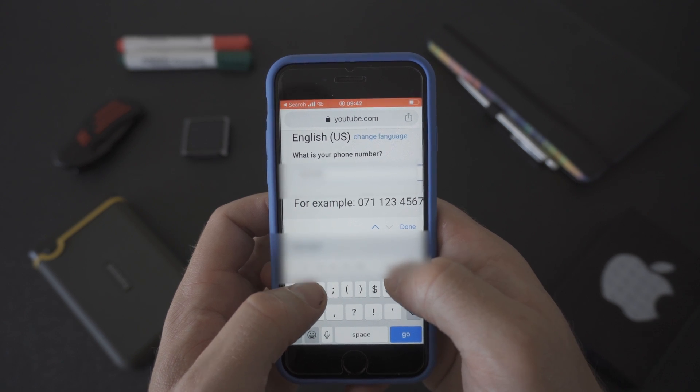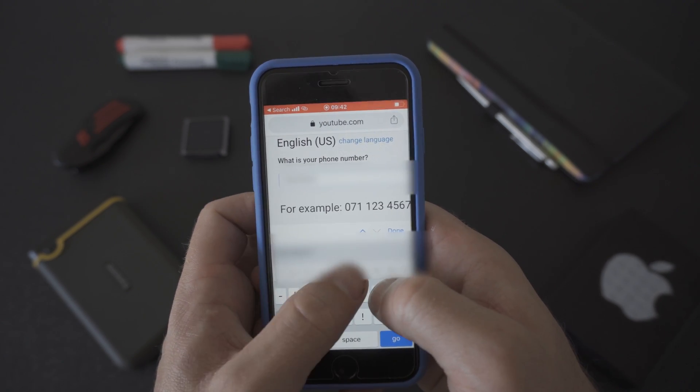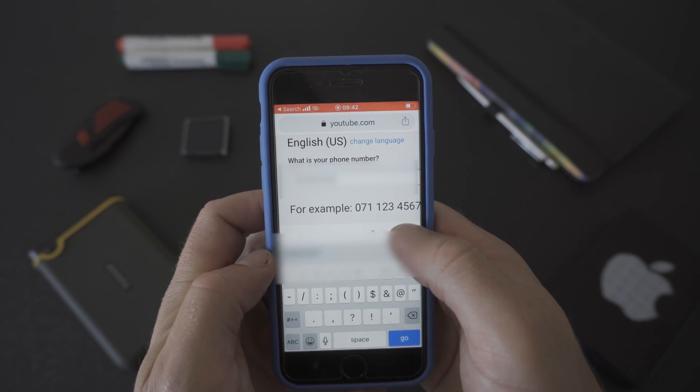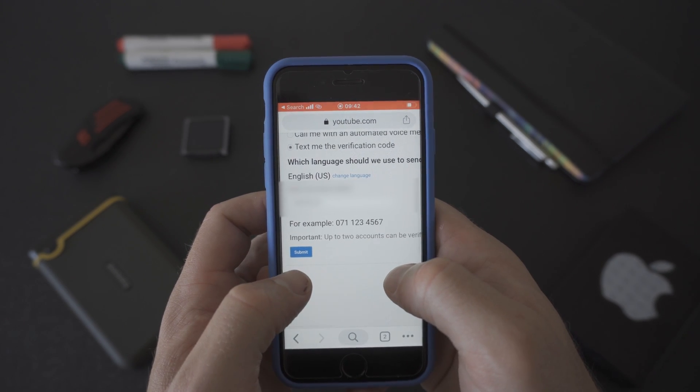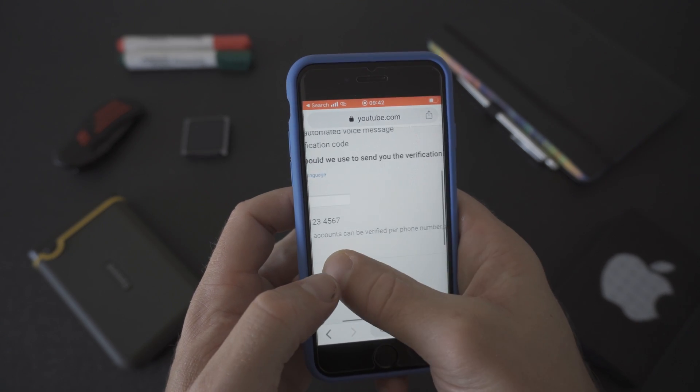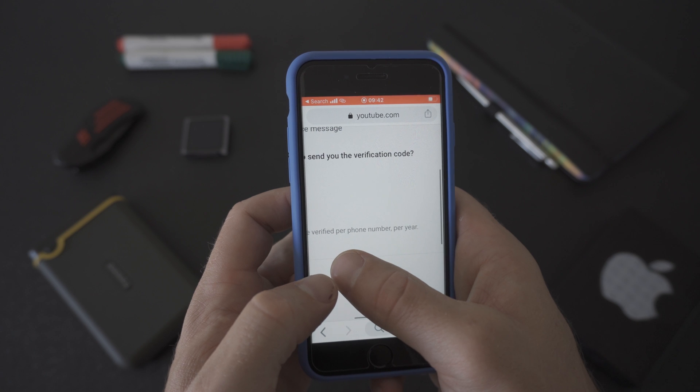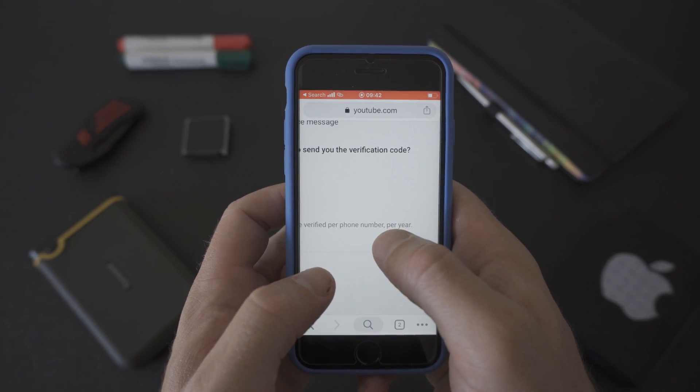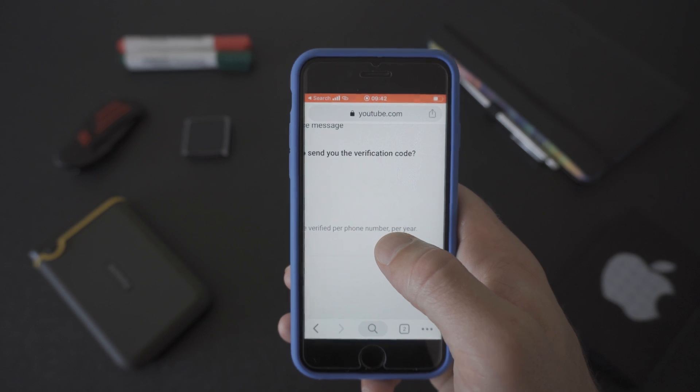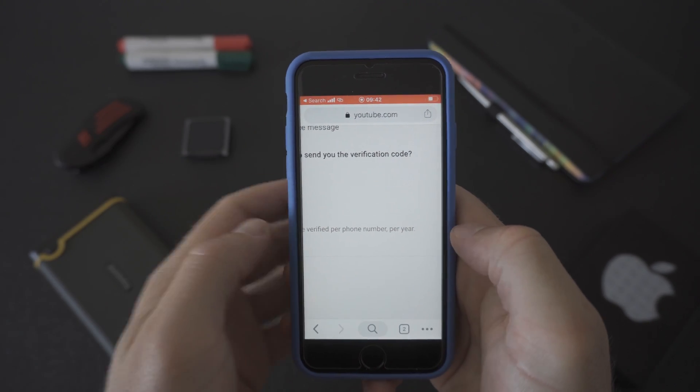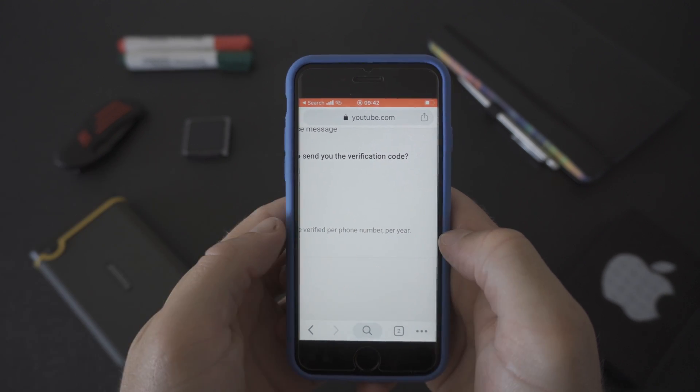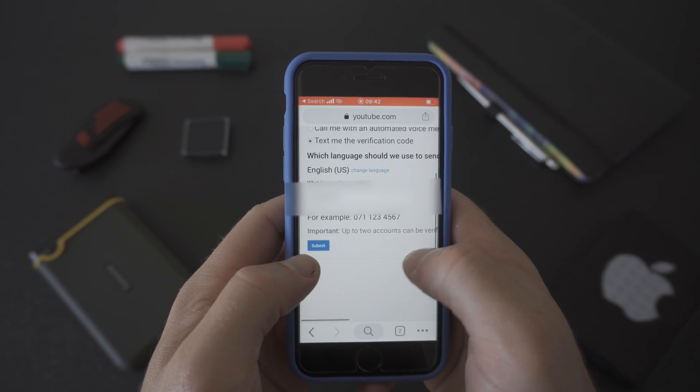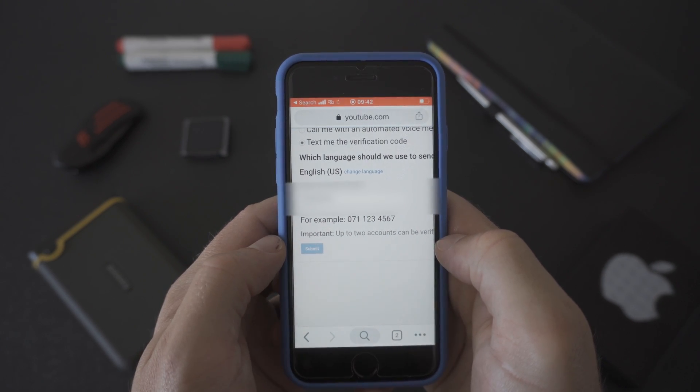We're going to blur out our number for security reasons. Remember you need to put in your mobile number so that you can receive the verification code. Please note that YouTube will only let you verify up to two accounts per mobile number per year. So if you want to verify more YouTube channels then you need to get an additional number or borrow someone's number to verify the channel and prove that you're a real YouTuber and not a robot. When you're ready put your mobile number in and click on the blue submit button.